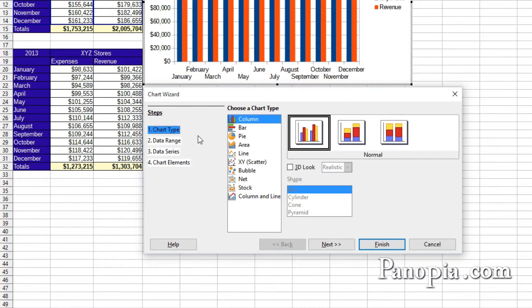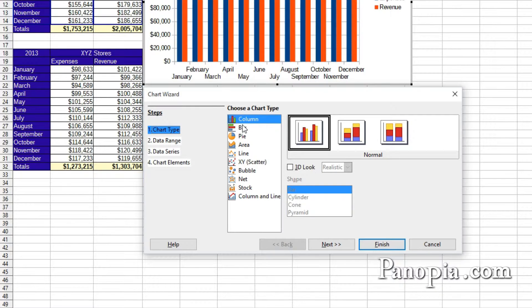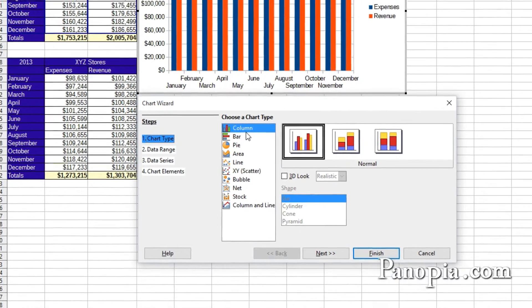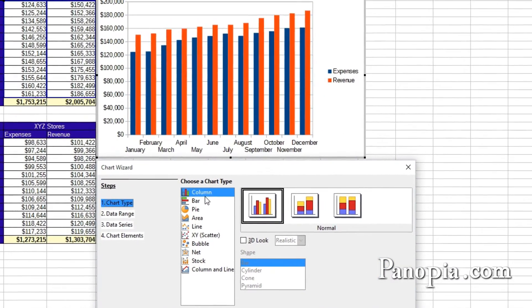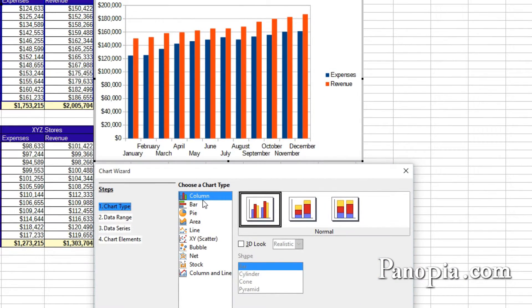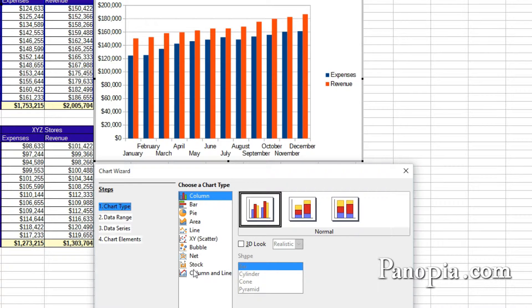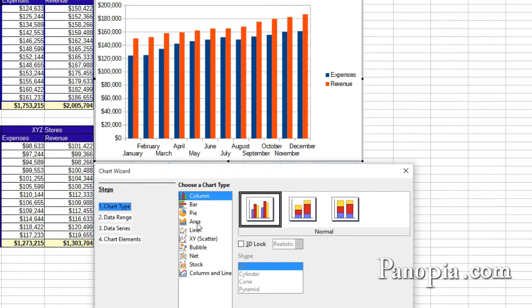Step one is the type of chart. The default chart type is a column chart. There are many chart types to choose from, though. Click on one to get a preview of what they look like.